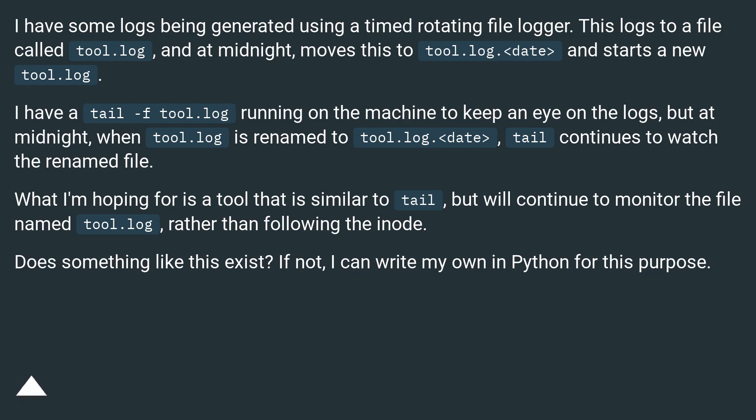What I'm hoping for is a tool that is similar to tail but will continue to monitor the file named tool.log rather than following the inode. Does something like this exist? If not, I can write my own in Python for this purpose.